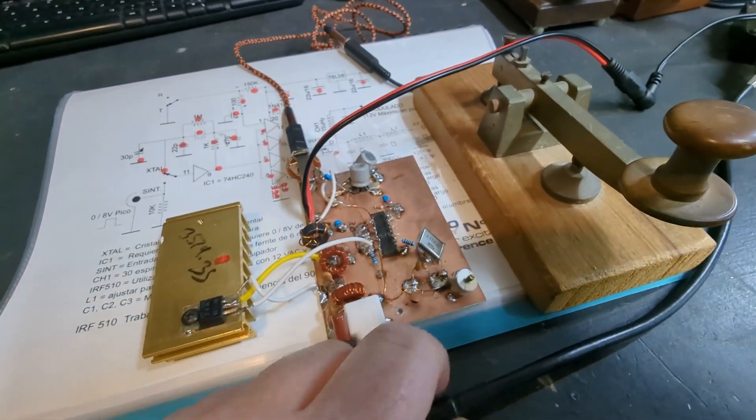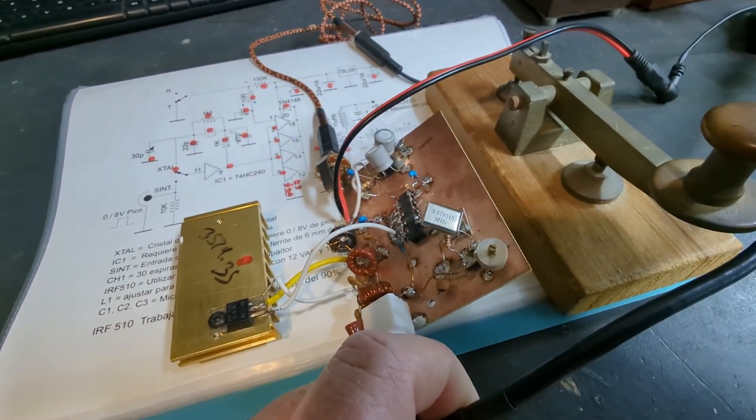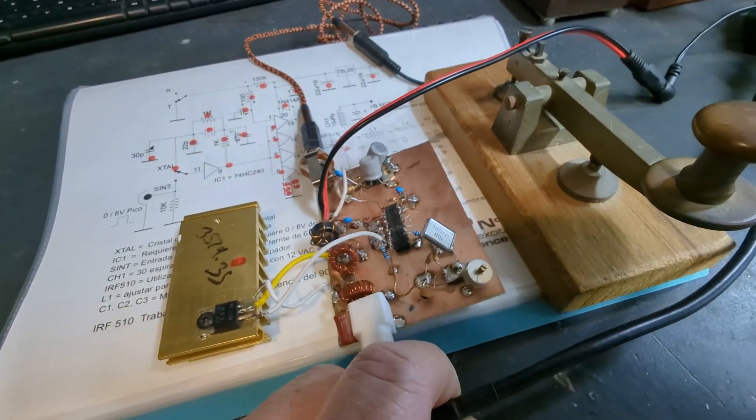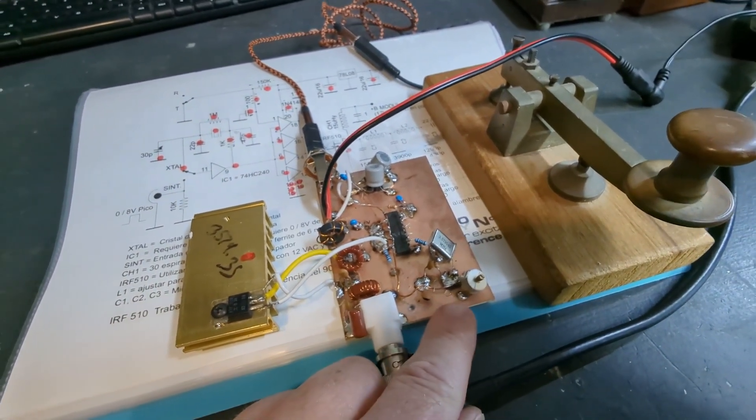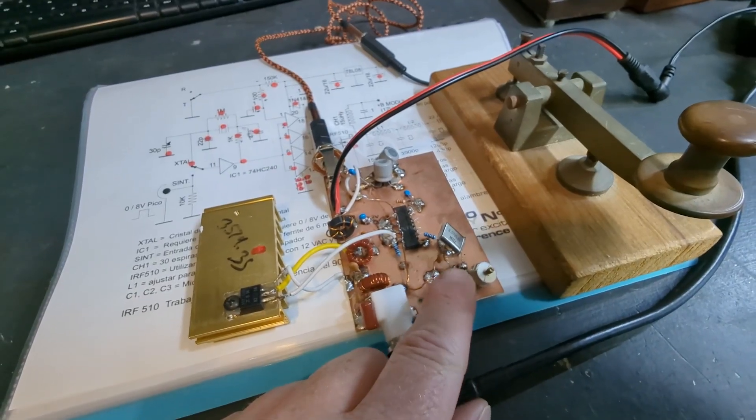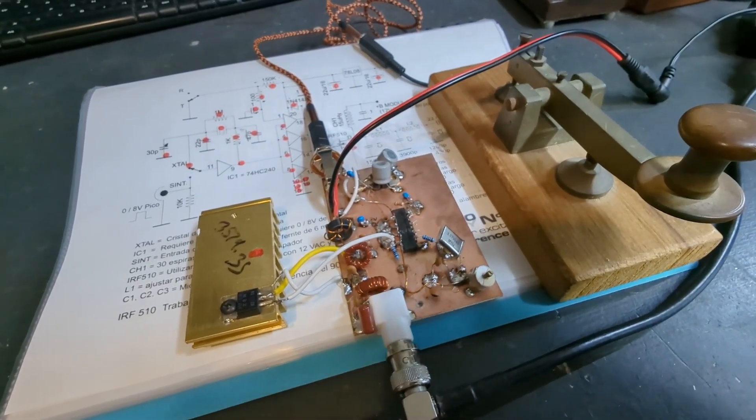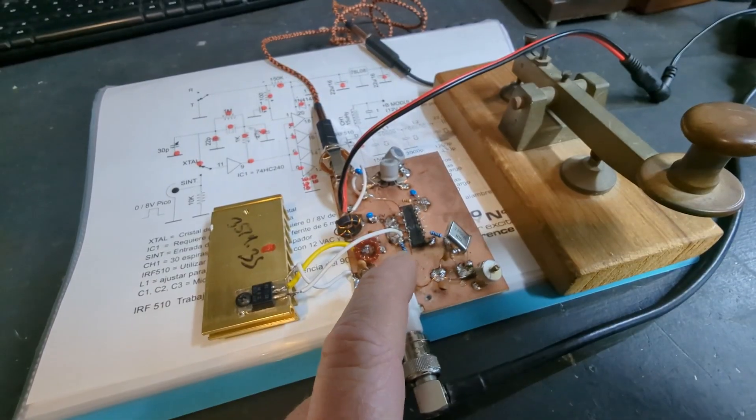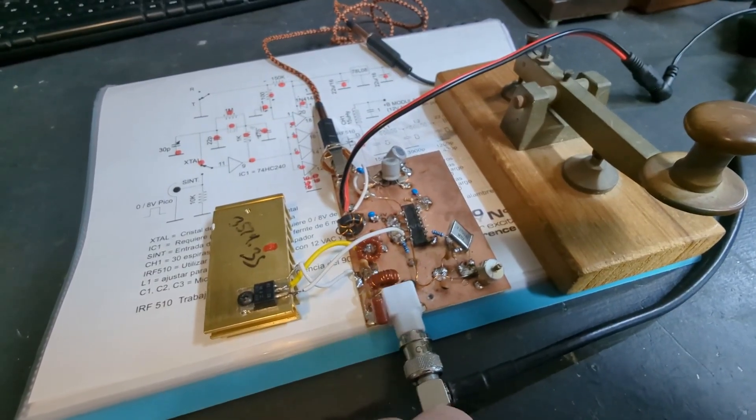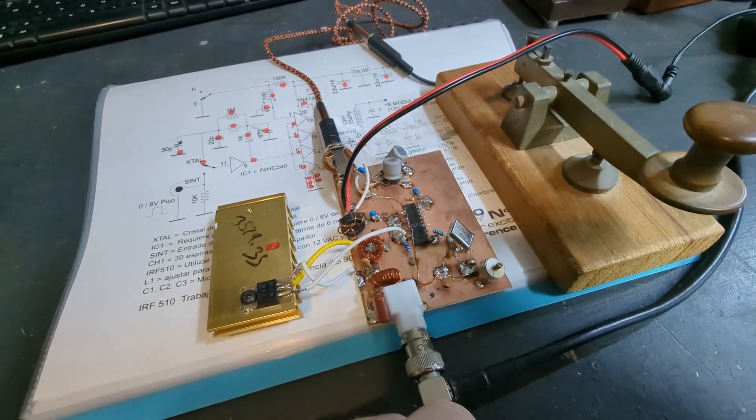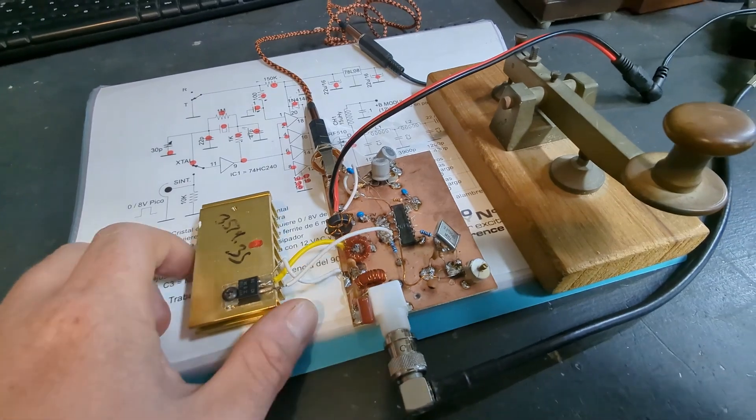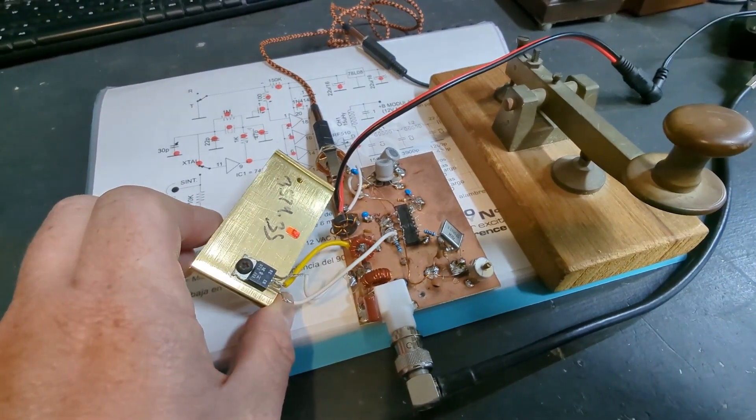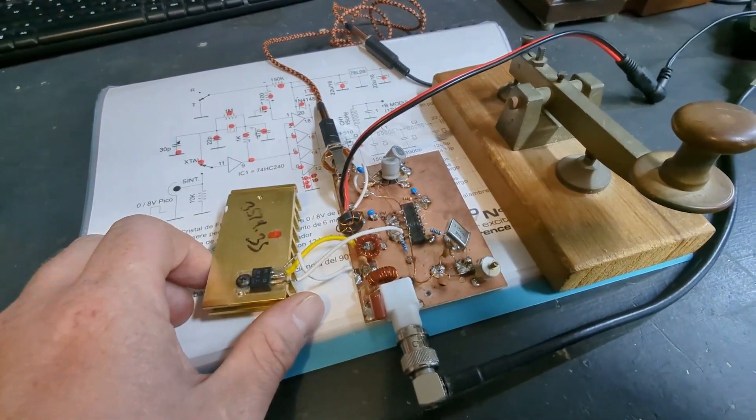It's built for the 80 meter band with a commonly available 3579 crystal. It has a trimmer capacitor so you can pull the crystal and change the frequency ever so slightly. It's built around an octal buffer, a 74HC240, and I'm using an IRF510 for the final output stage.